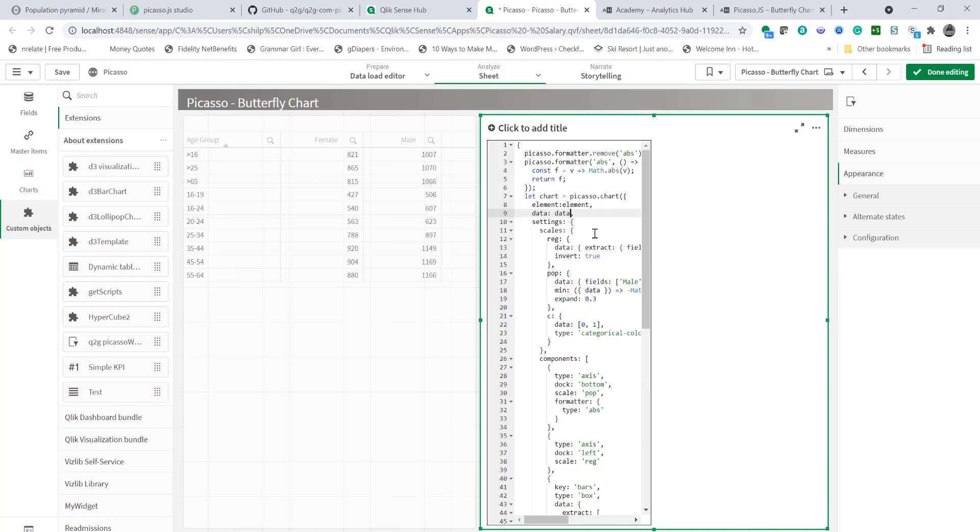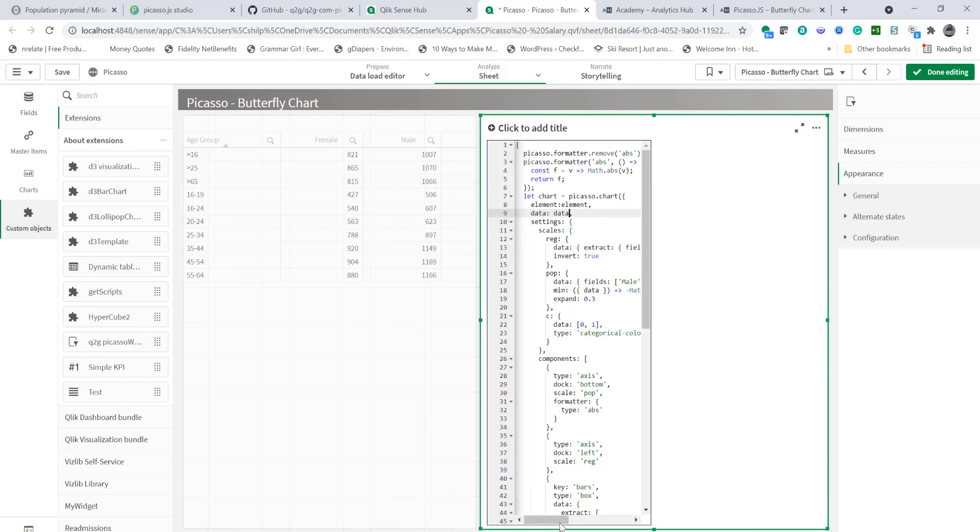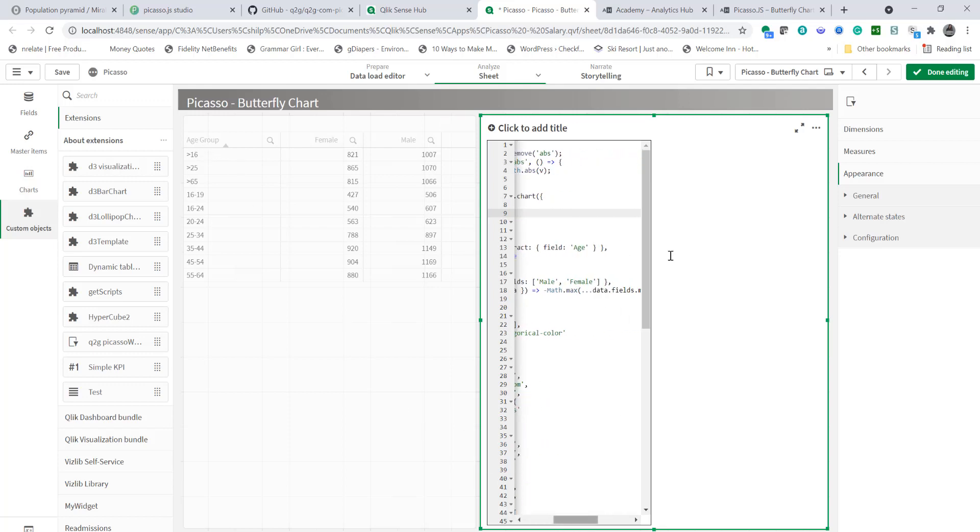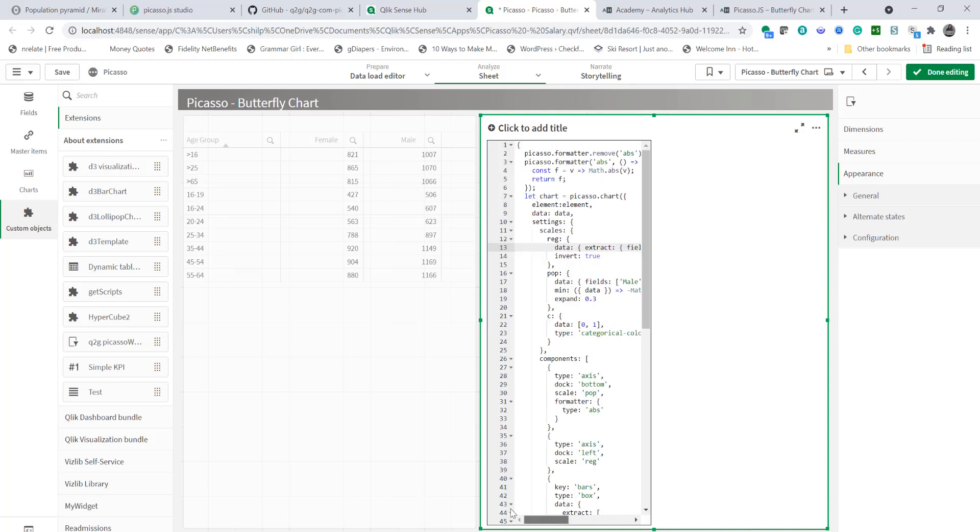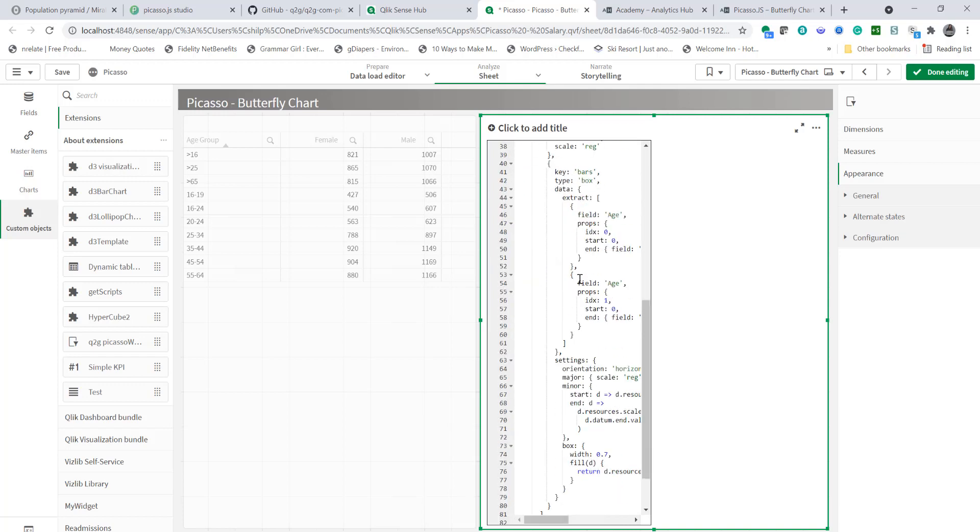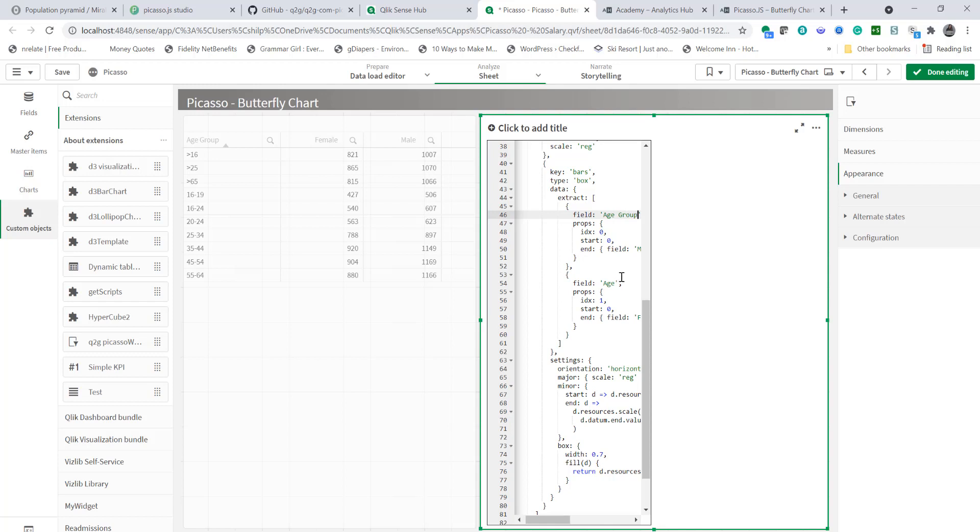Now at this point our data set contains age group and not age. So I'm going to make that slight adjustment to my field name age group. And I have to make similar change a few more times throughout this code as the field is being displayed in the data object also. So here it's going to be group and last one will be group here.